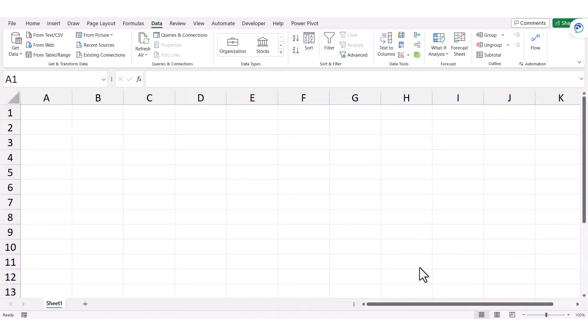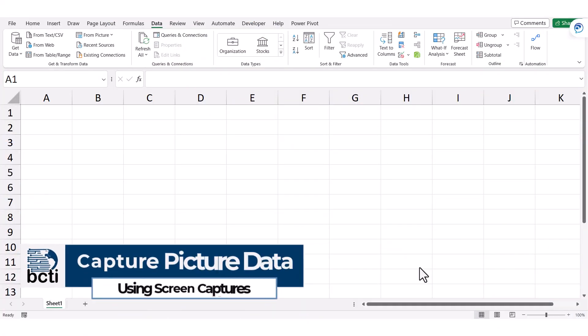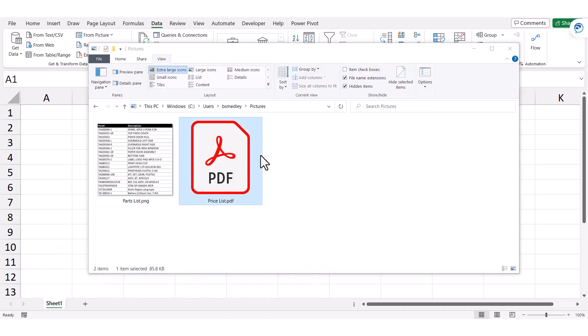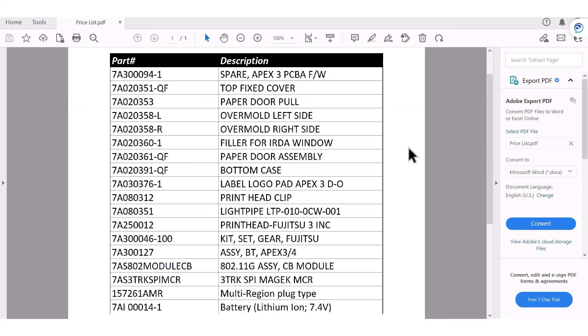Another way to pull information from a picture when you don't have it in a file format is to screen capture it. Here I've got a PDF called Pricelist. I can see the information in the PDF, but this is not in the form of a picture, so I can't just point to it and bring it in.